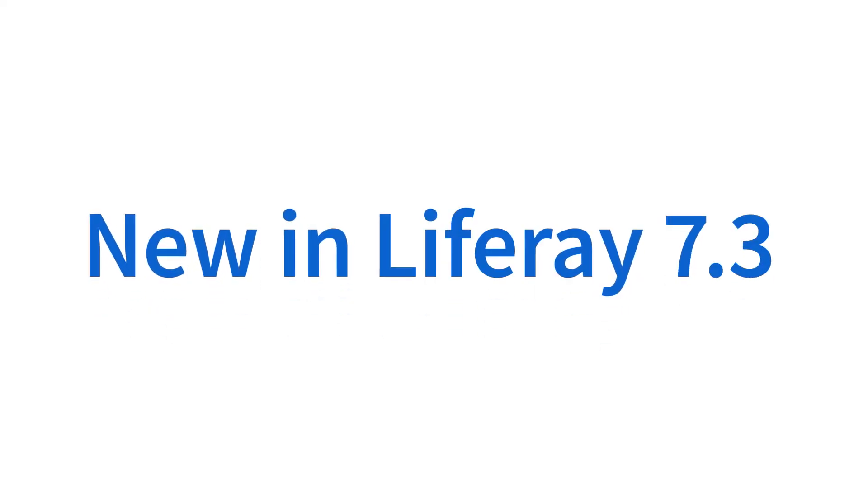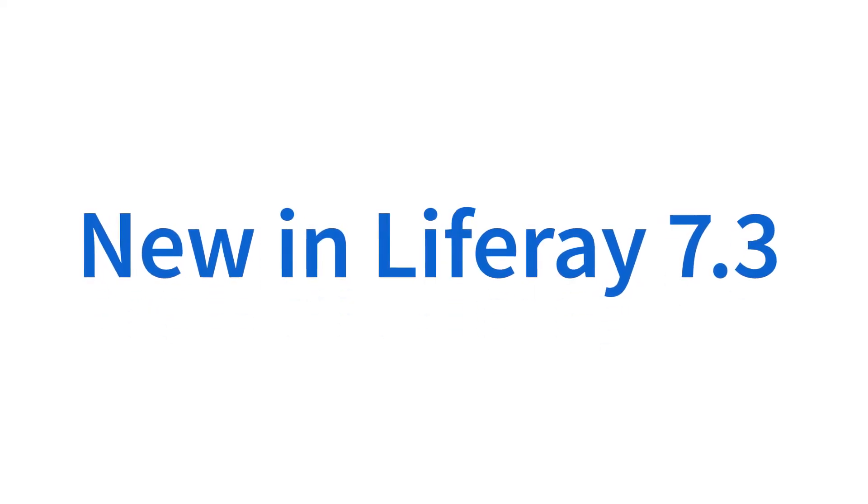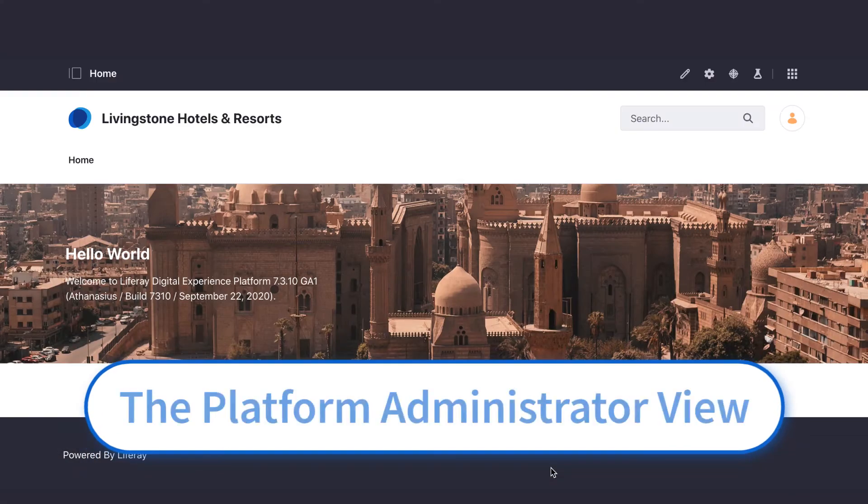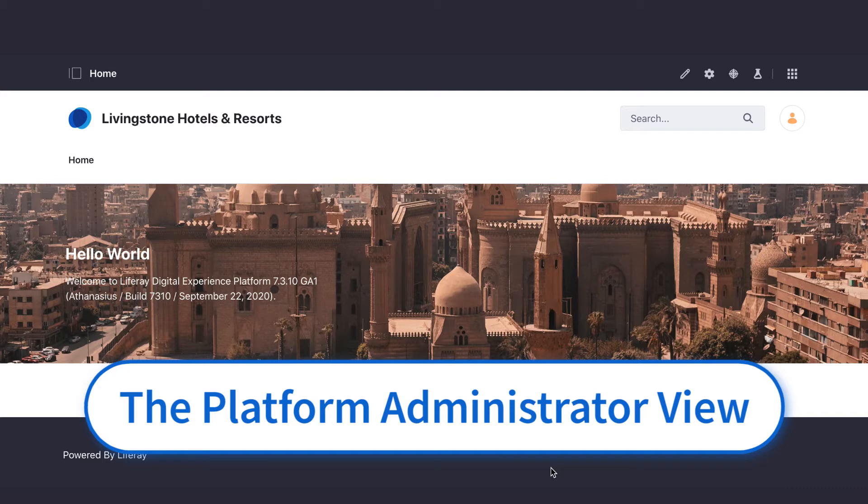If you've already started up an instance of Liferay DXP 7.3, you may have noticed things look a little different. Here's an overview of the new navigation.